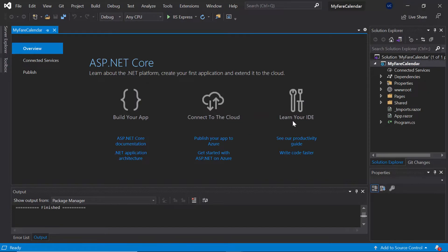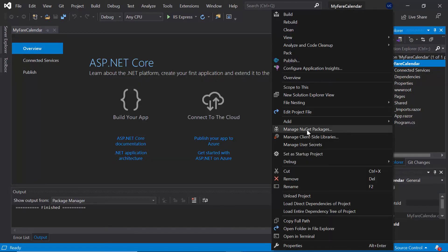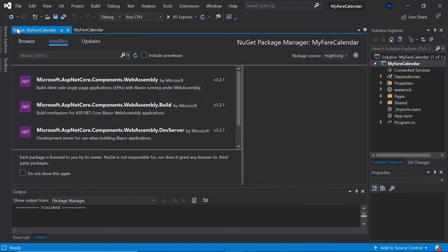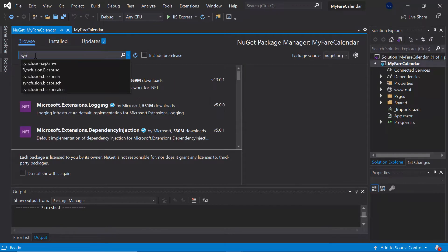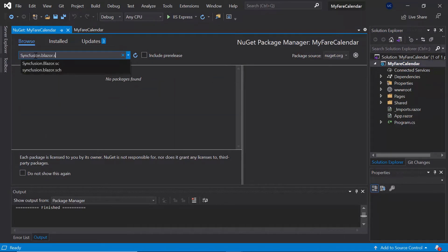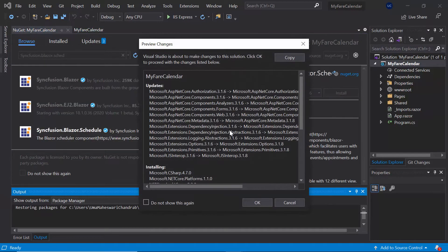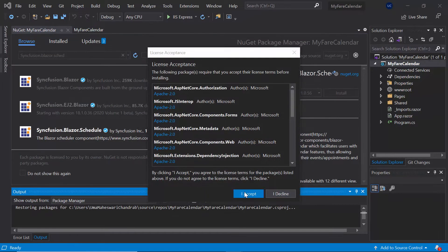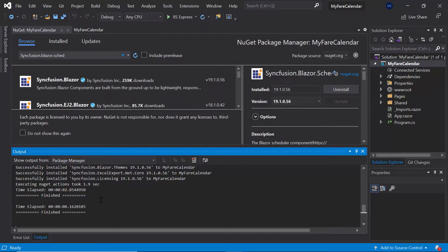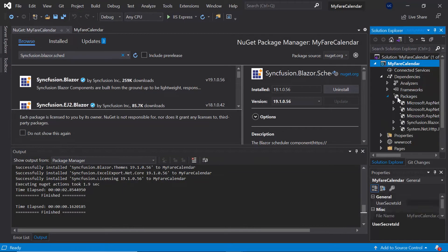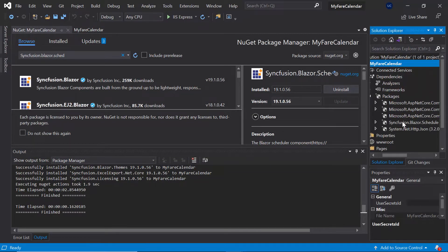Now I'll tell you the steps to add the scheduler to this empty project. For that, I need to install the Blazor scheduler NuGet package of Syncfusion into my application. So I'll open the NuGet package manager by right-clicking the project and choose Manage NuGet Packages. Then under the Browse tab, I'll search for Syncfusion.Blazor.Schedule and install it into my project by clicking the Install button. Now the package is installed, and you can check under the Dependencies Package folder to see the Syncfusion Blazor scheduler being added.